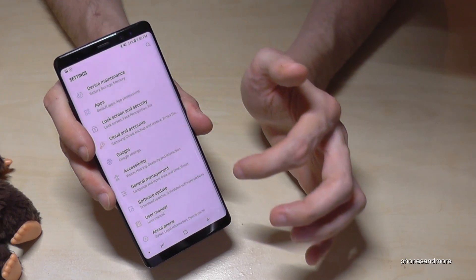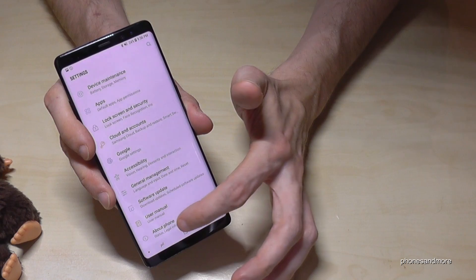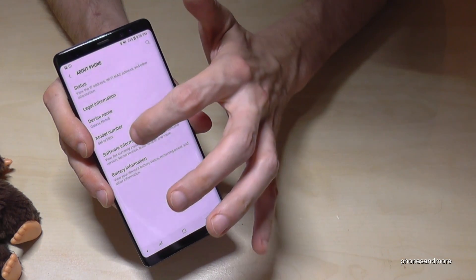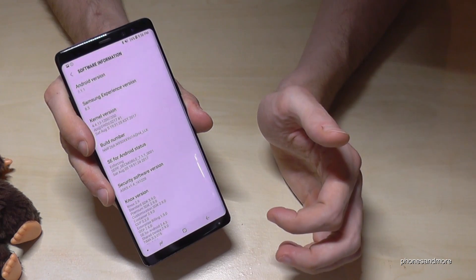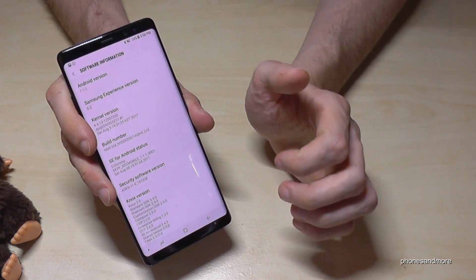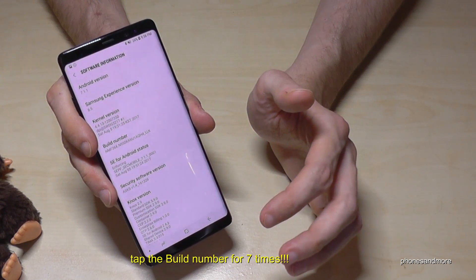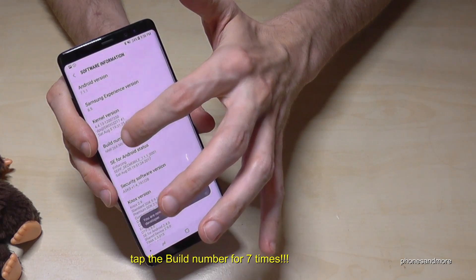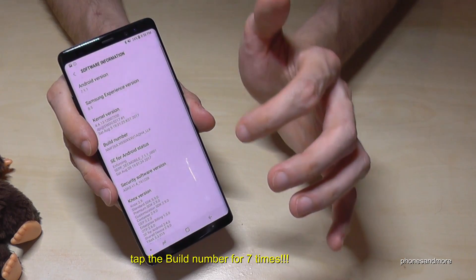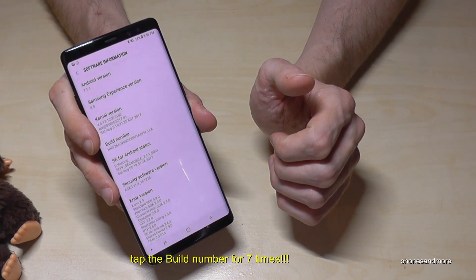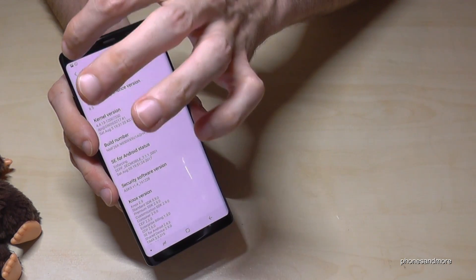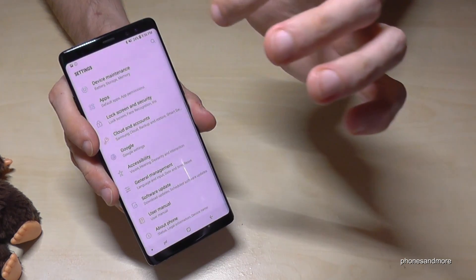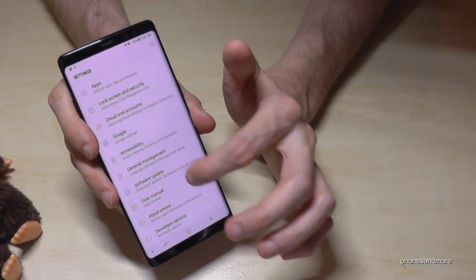Now just scroll down to 'About Phone', then tap 'Software Information'. There you'll find the build number. The build number is very important because you have to tap it seven times, and after seven times you have enabled the developer options.